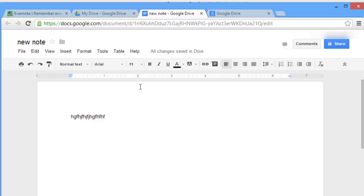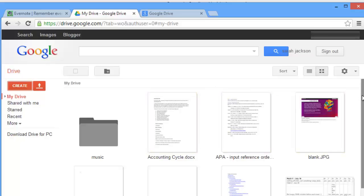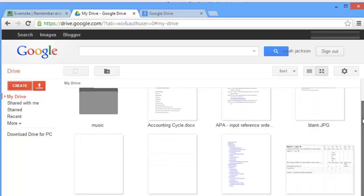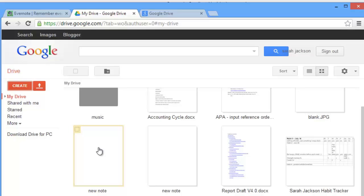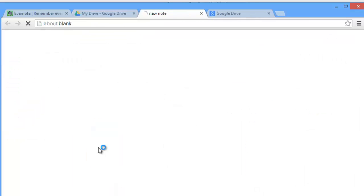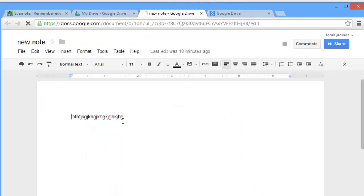Now as you can see, your new note opened in a new tab in your browser. To go back to your Drive, just close out that tab and you're back in your Google Drive. You'll see that the new note you created is on your home page, and you can click on it and access it again.